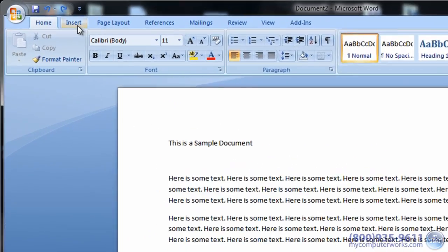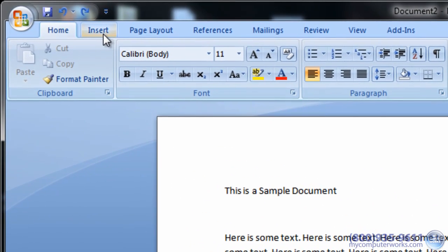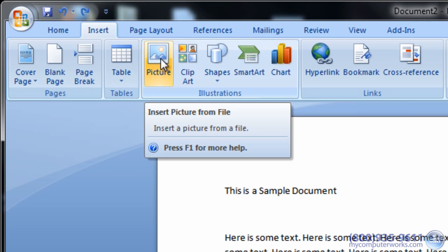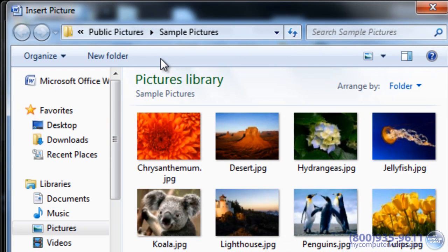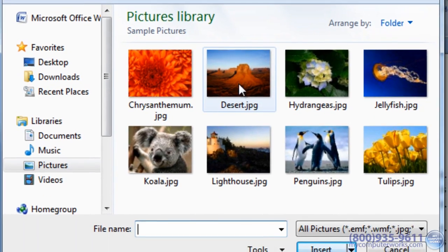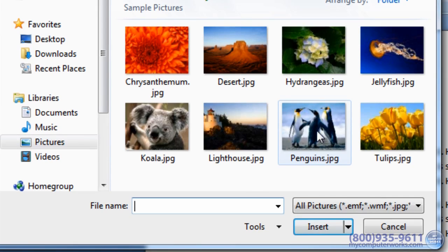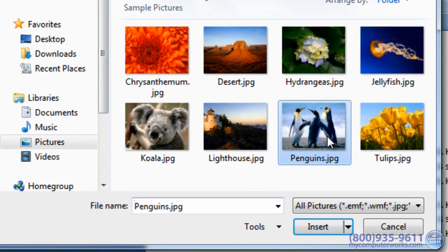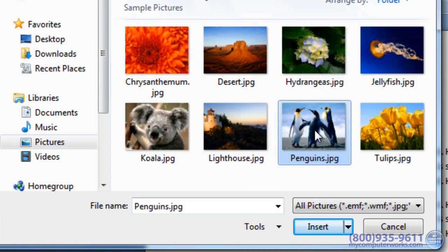To add a picture, simply select the Insert tab and click Picture. From there, you can browse your computer for the image you want and select Insert.